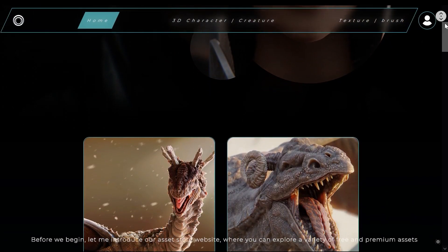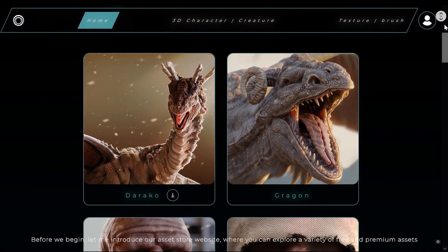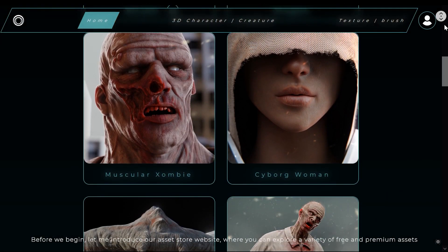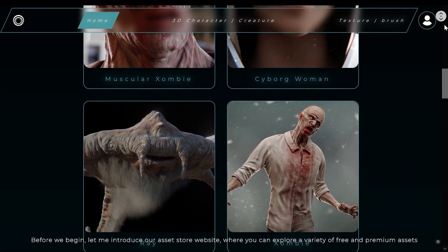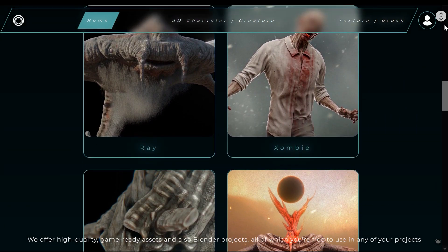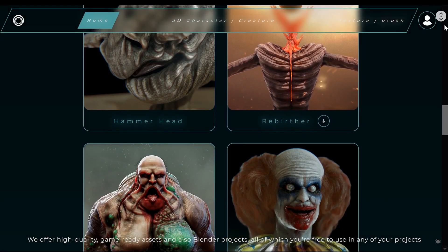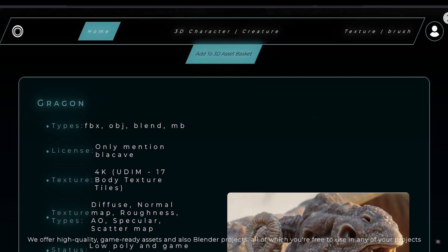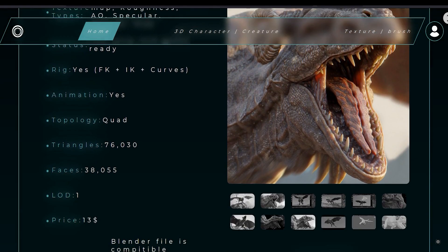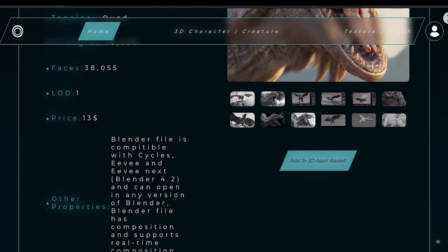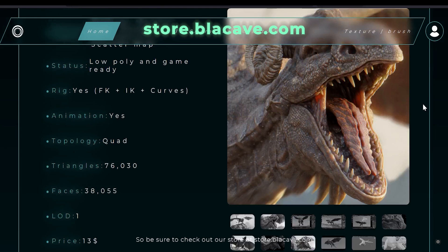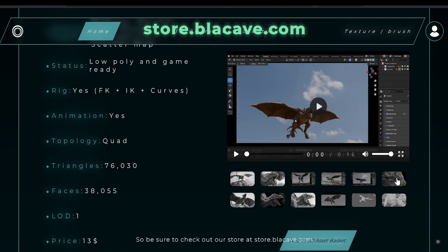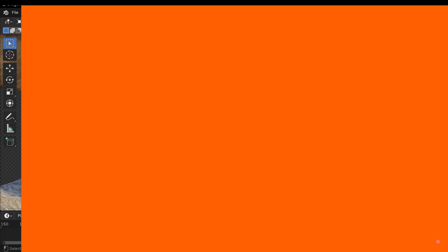Before we begin, let me introduce our Asset Destroy website, where you can explore a variety of free and premium assets. We offer high-quality game-ready assets and Blender projects, all of which you're free to use in any of your projects. Be sure to check out our store at store.blackcave.com.